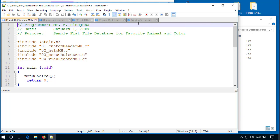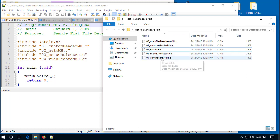This is the minimum file set you'll need to submit for Project 1. You'll note I have the programmer, date, and the purpose — in this case, a sample flat file database for a favorite animal and color. I have my preprocessor directives, which include standard IO for keyboard and monitor output, a custom header, the help file, the menu choices, and the view records file. These are the same files we have in the folder.